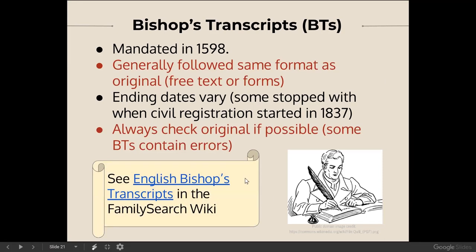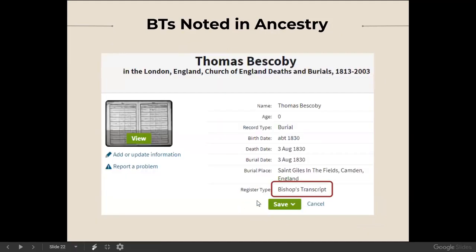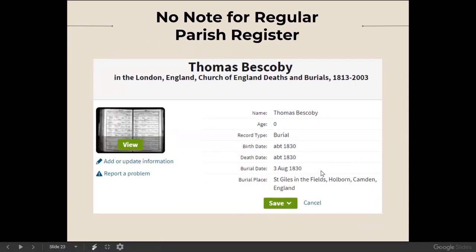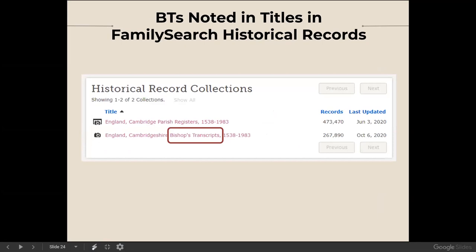For more information, see 'English Bishop's Transcripts' in the FamilySearch wiki. In Ancestry, bishop's transcripts are noted as a register type, whereas the original register appears without any special notation. In FamilySearch, they actually note that a collection is a set of bishop's transcripts in the title of the collection, making it really easy to tell. Other sites probably have their own ways of handling this — I just wanted to point out what's done on two of the most commonly used sites.